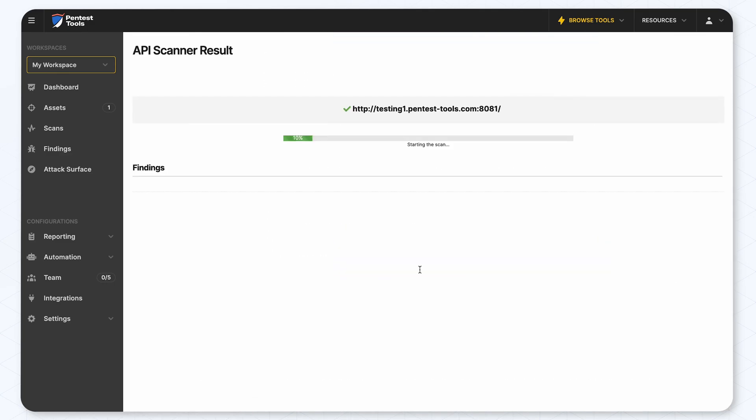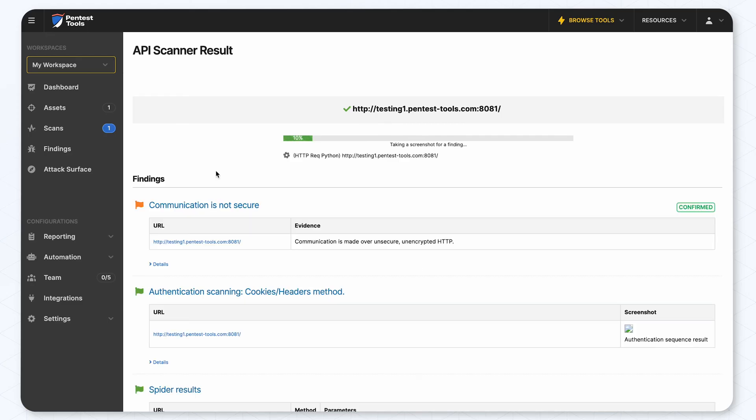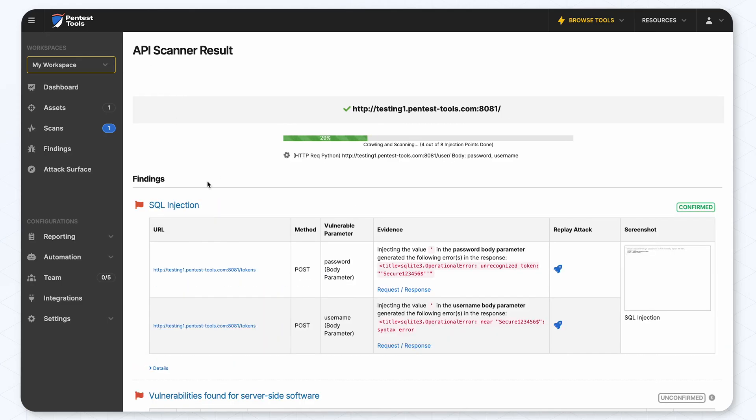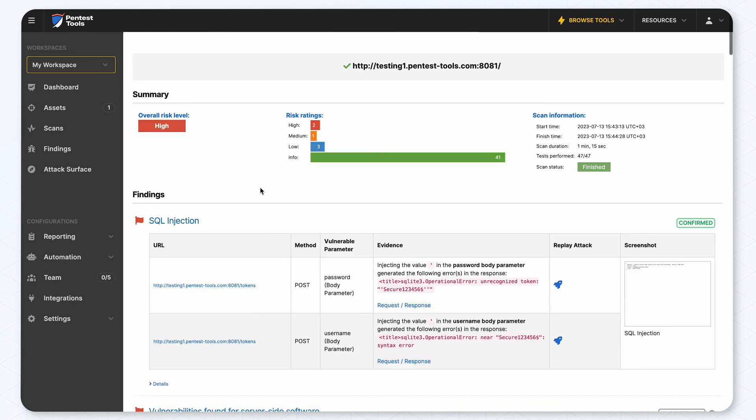In the first stage, the tool extracts the API endpoints and their corresponding parameters from the provided definition file. After that, the vulnerability detection phase starts.